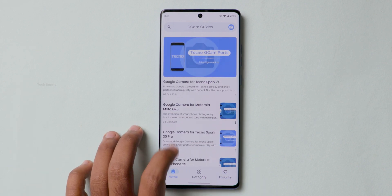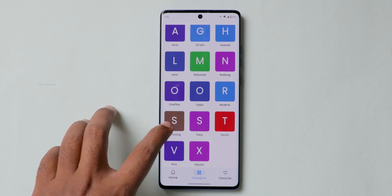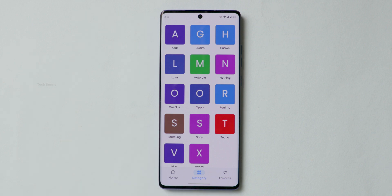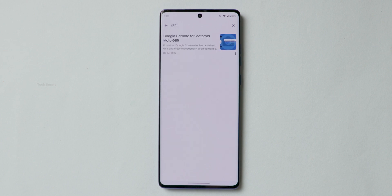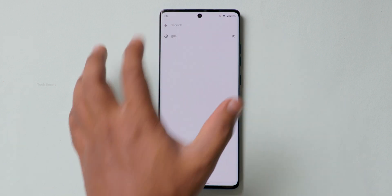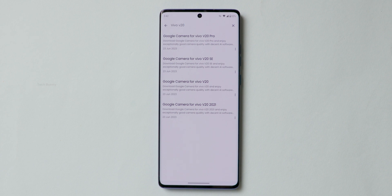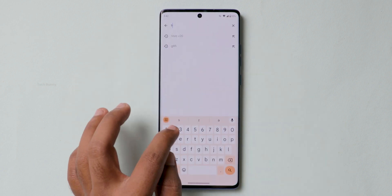After opening the app, this is how the interface looks. Click on the category option at the bottom — you can see a list of mobile phones that are currently supported. Or you can directly search for the model of your mobile phone at the top. For this video I'm using the Motorola G85, so I typed that in and as you can see it showed up. If I type another mobile phone like Vivo V20, that also shows up here.